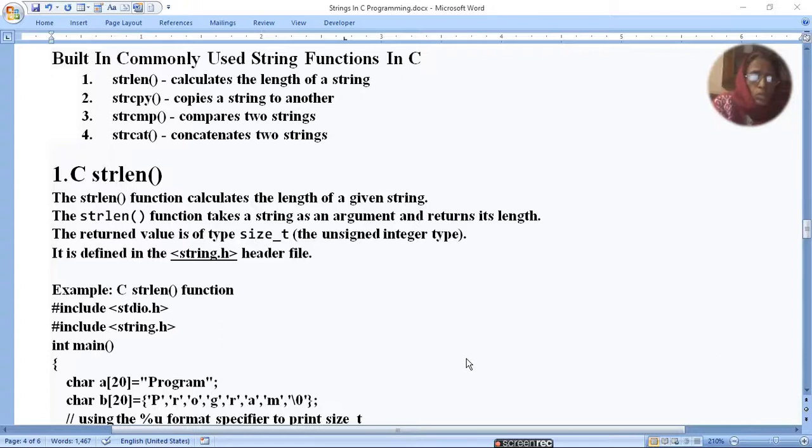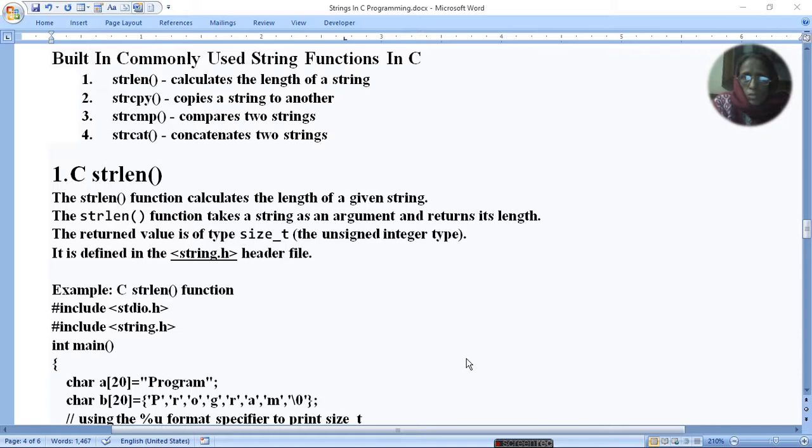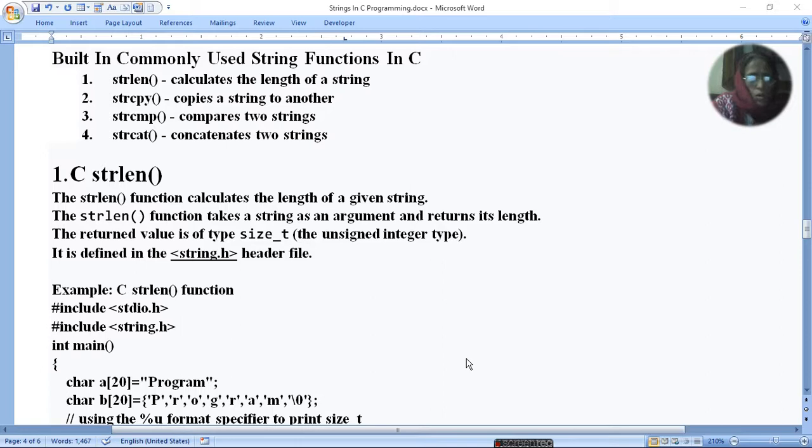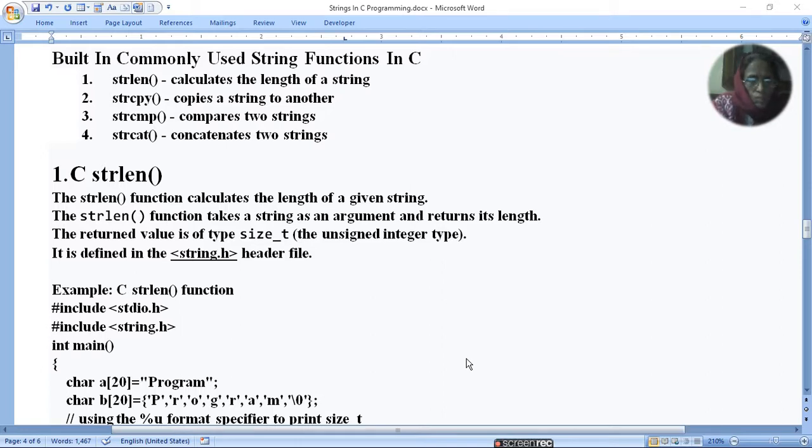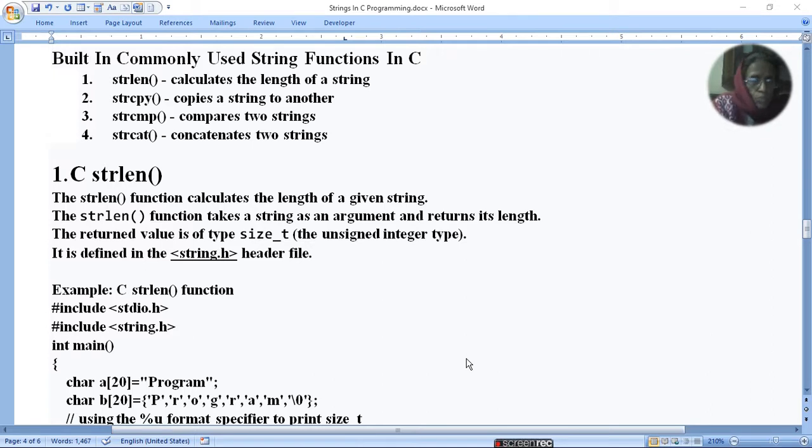Today I am going to tell you about built-in commonly used string functions in C. In C, mainly four functions are commonly used. The rest of the other functions are less used. Now, we have four functions, then we will tell you the other functions.